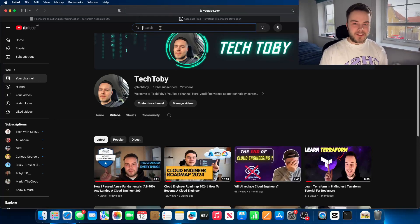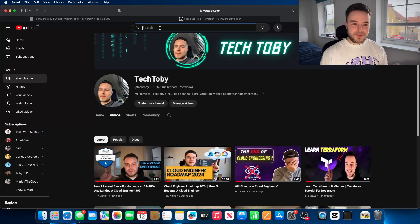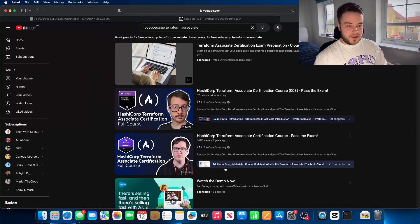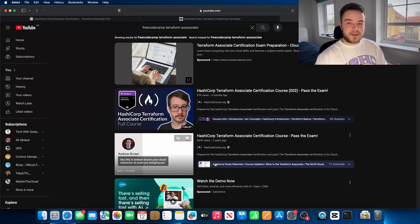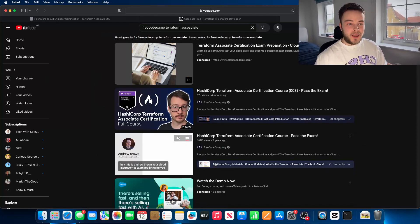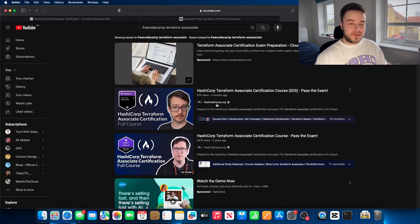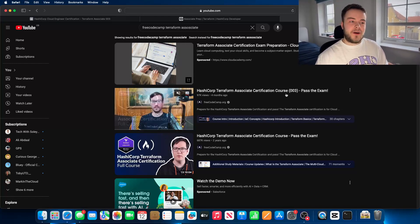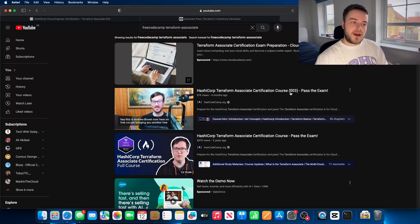The best tutorial out there is Free Code Camp. As you can see, there's a 13-hour full course on how to pass Terraform Associate. Four months ago, Free Code Camp actually updated their course with an extra seven hours because Terraform changed the exam to version 003. When I passed the exam, it was actually 002.